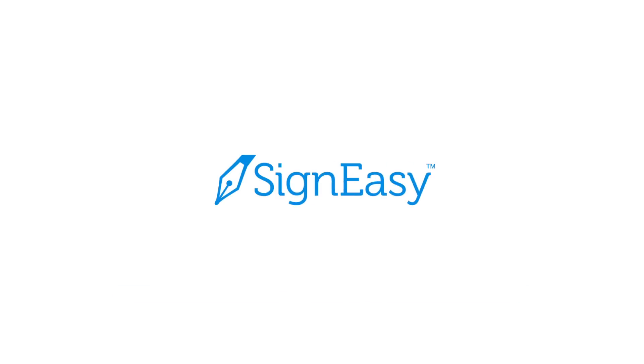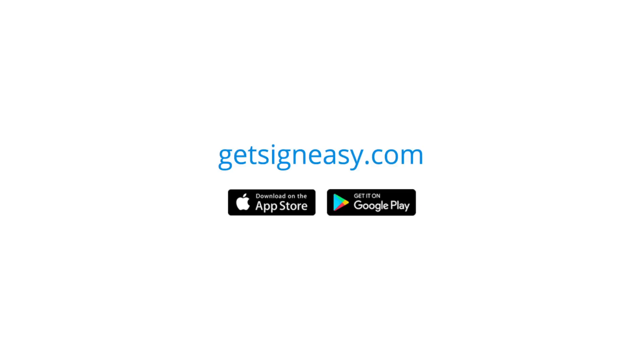Get started with document fields today to ensure error-free paperwork and a simplified signer experience.